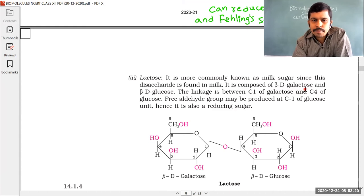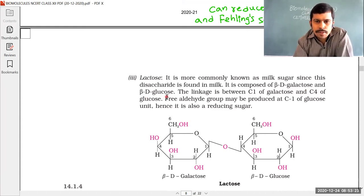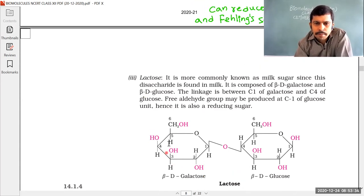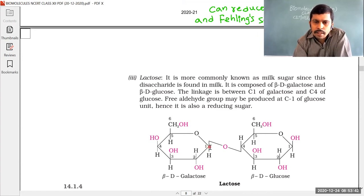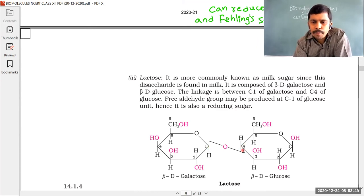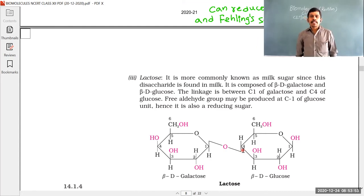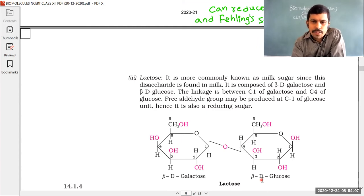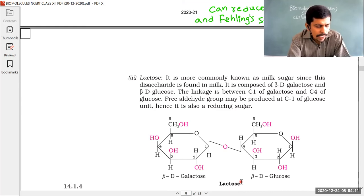Lactose is composed of beta-D-galactose and beta-D-glucose. The C1 carbon of beta-D-galactose is linked with the C4 carbon of beta-D-glucose through a glycosidic linkage. So the glycosidic linkage in lactose is C1 of beta-D-galactose to C4 of beta-D-glucose.